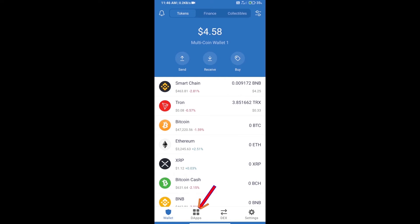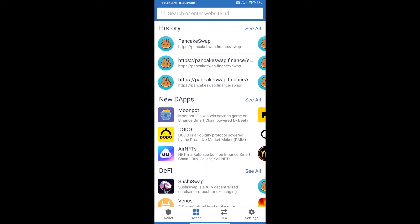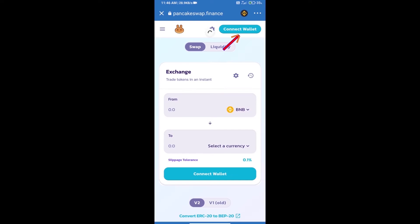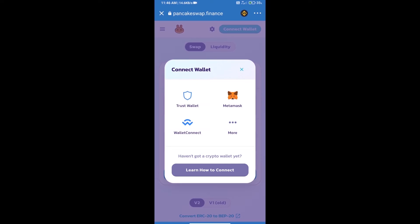Click on DApps and open PancakeSwap exchange. We will click on connect wallet. Our wallet is Trust Wallet, so click on Trust Wallet.